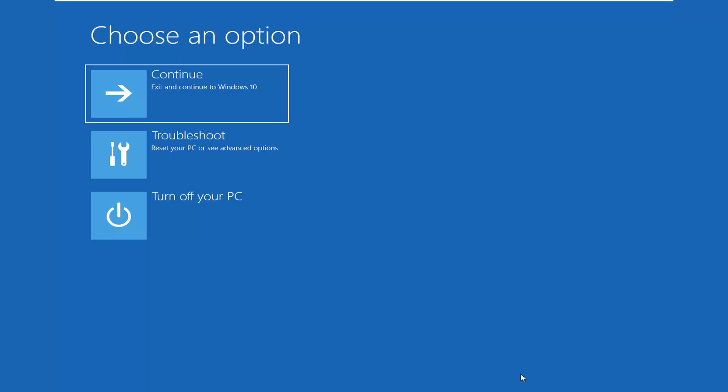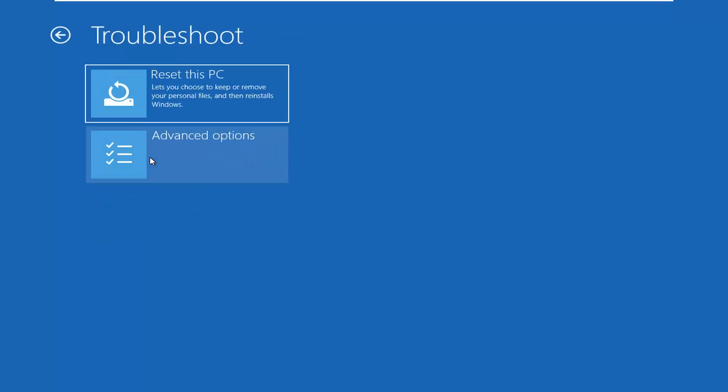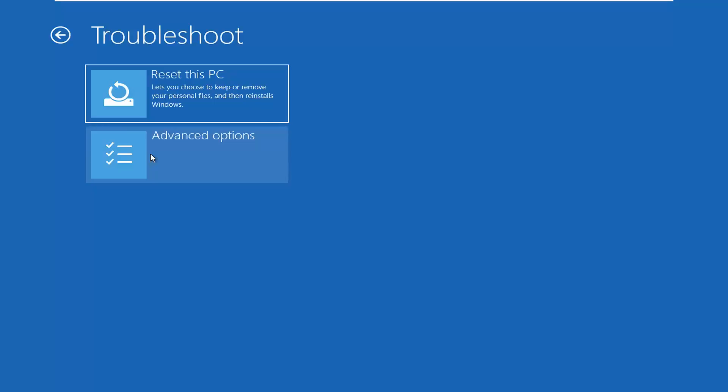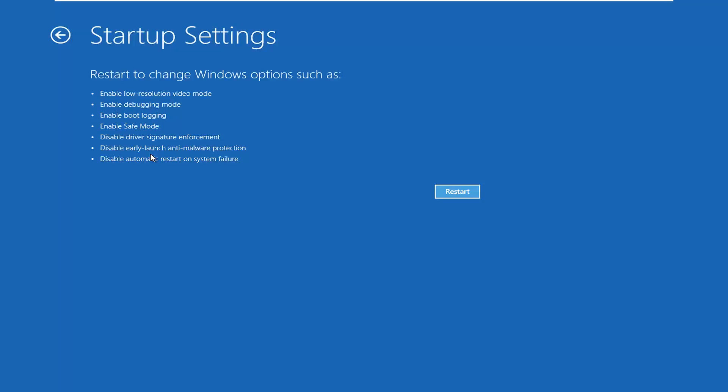So now you want to choose an option. Select troubleshoot, reset your PC or see advanced options. Select advanced options again and now select startup settings, change Windows startup behavior and then select restart.